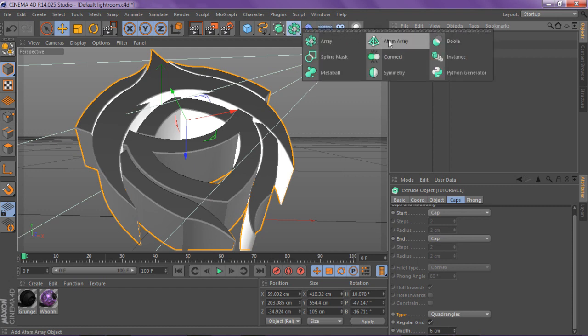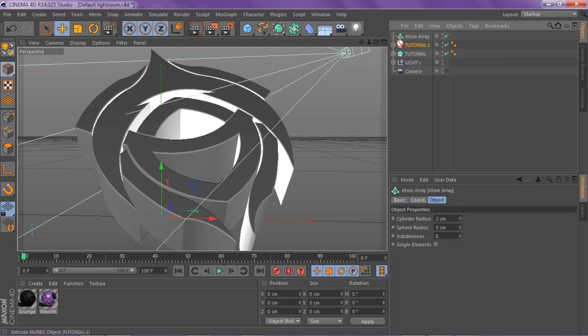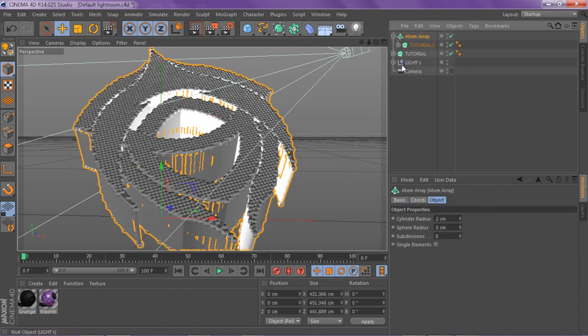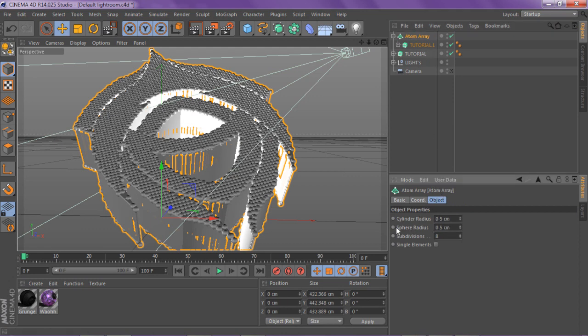Once you've done that, you want to click on the one that has the quad angles and then you want to go to your array tab, go to atom array, drag the one with the quad angles inside the atom array.